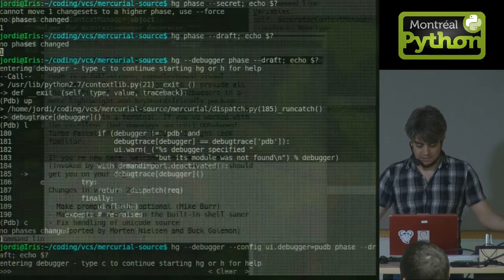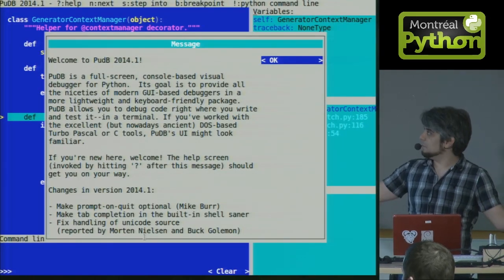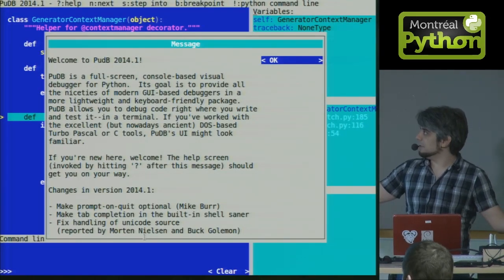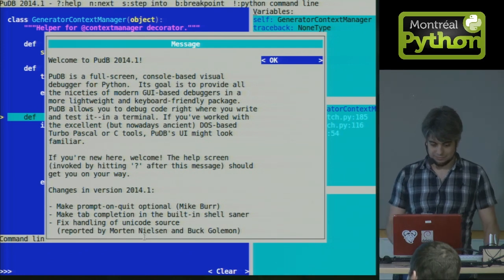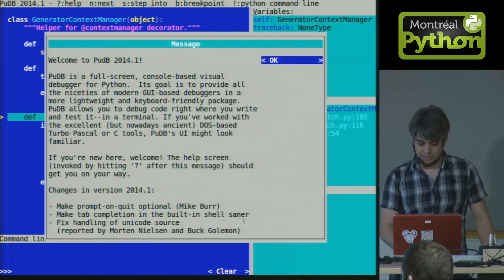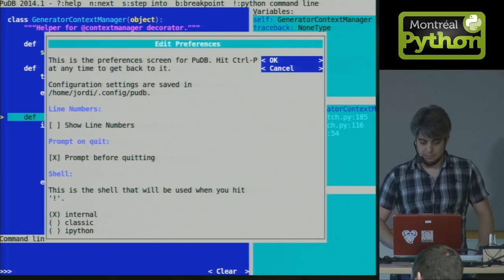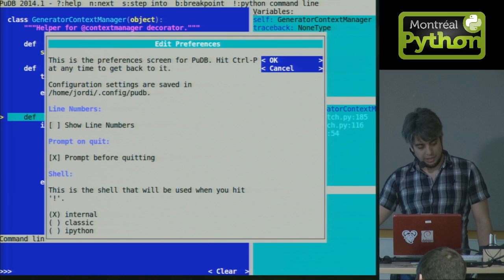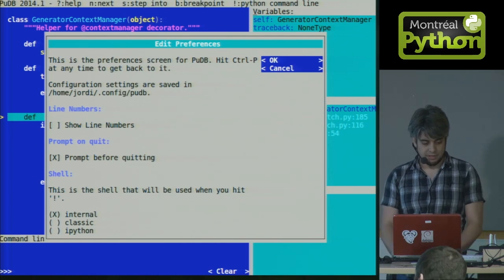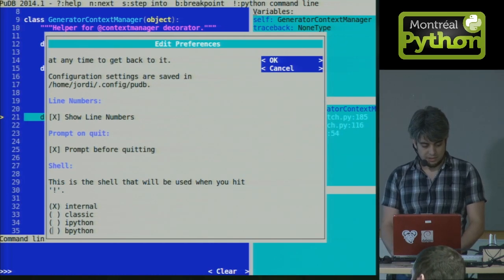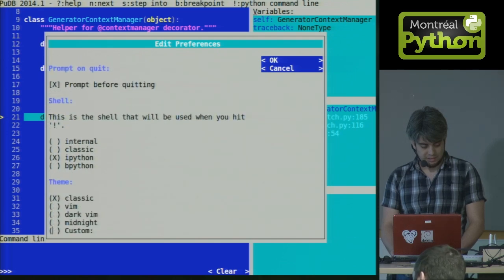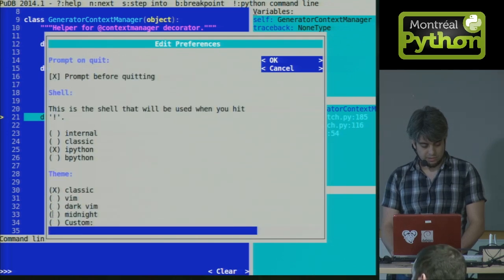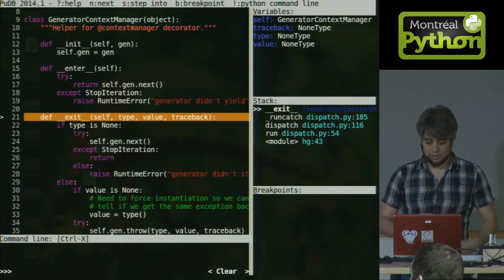And this opens this. It opens this beautiful, colorful thing. It even has a welcome screen. We're not going to read that right now, but the first thing it does is ask you to configure it. We are going to configure it. I'm going to tell it to show me the line numbers. I'm going to tell it to use Python, IPython. And I like dark theme, so I'm going to make it dark.